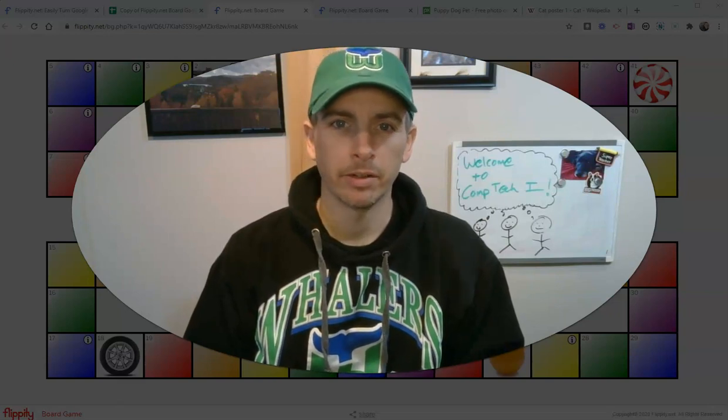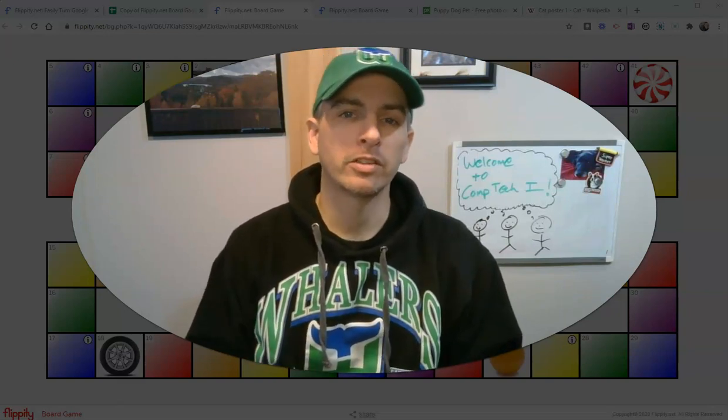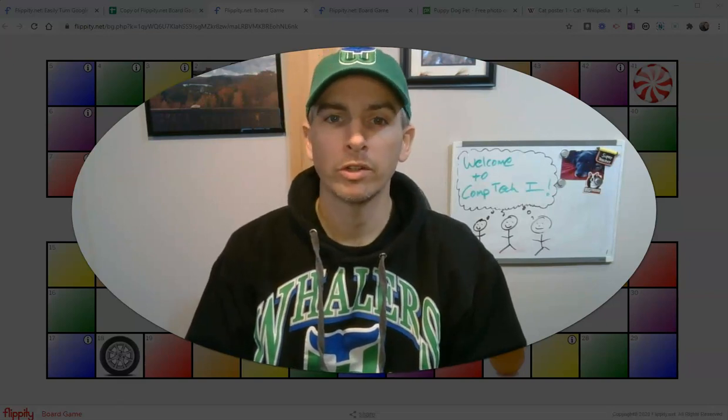So that's how you can include images in Flippity game templates and other Flippity activity templates. If you want to know more about Flippity, please feel free to look through my YouTube channel or do a search at freetechforteachers.com.